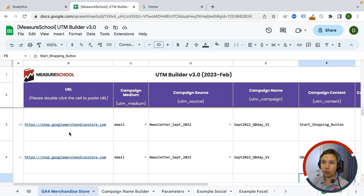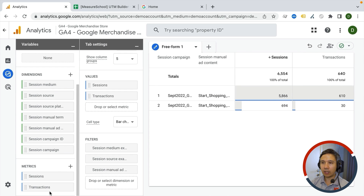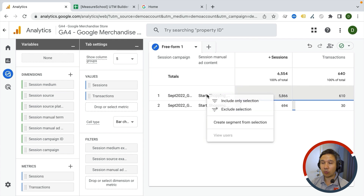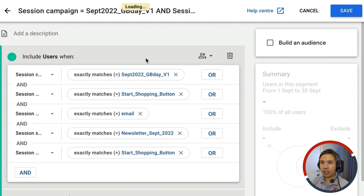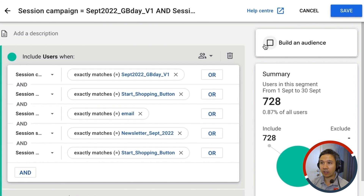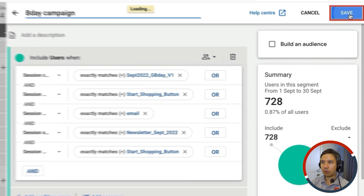What if you wanted to use this data later to compare against another shopping campaign or another set of UTMs? At any point you can right-click and create a segment from the selection — it will take all the filters and apply them to a new segment, which can even be made into an audience and sent over to Google Ads for retargeting. I'm going to save this as 'birthday campaign'.